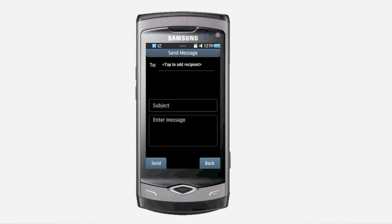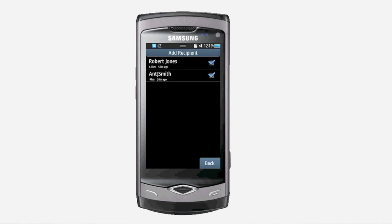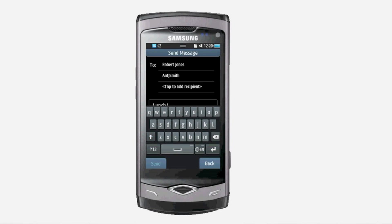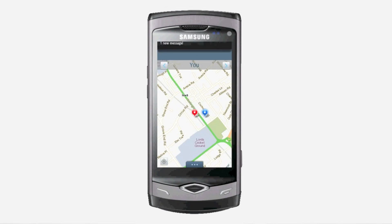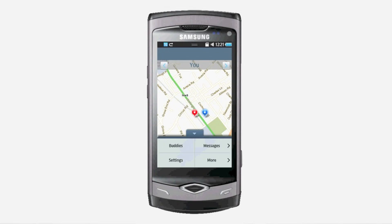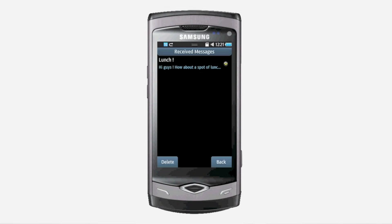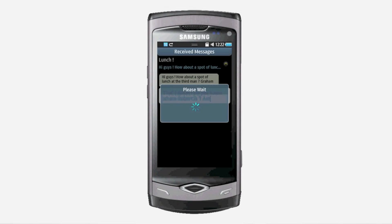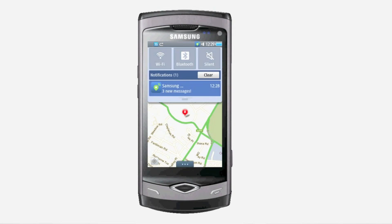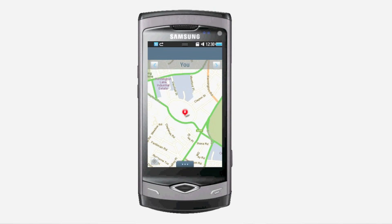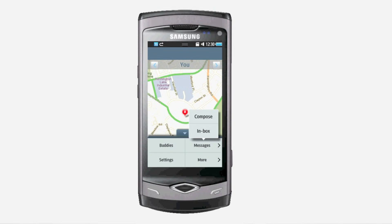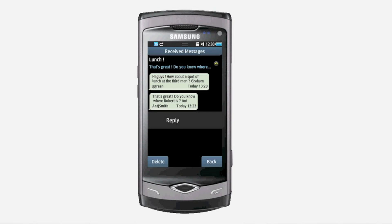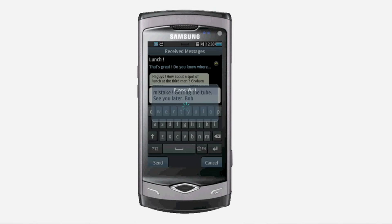To send a message, choose Compose from the message context menu, select the recipients, and type in the message. In BuddyFix, we manage messages in a conversation style, and each conversation can have multiple participants. This is extremely useful when you want to involve multiple friends in your discussion, such as to arrange a meeting or a party.